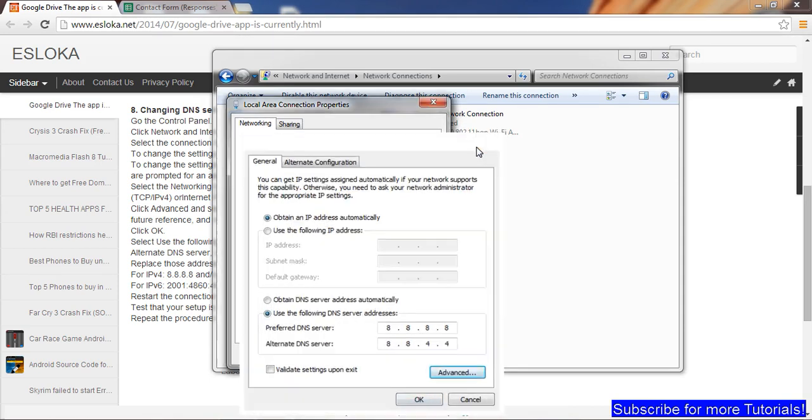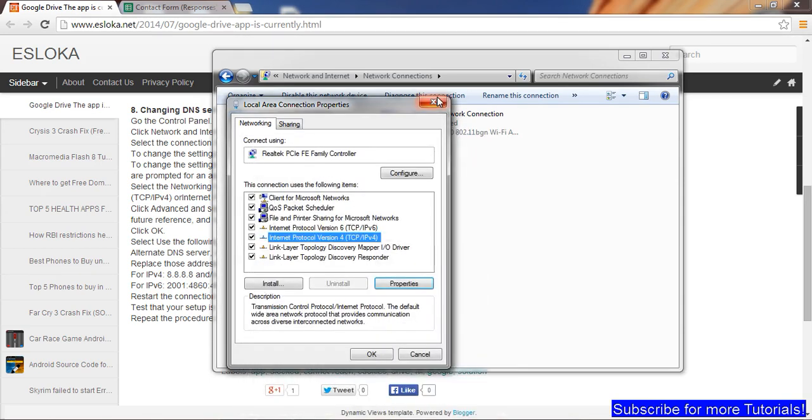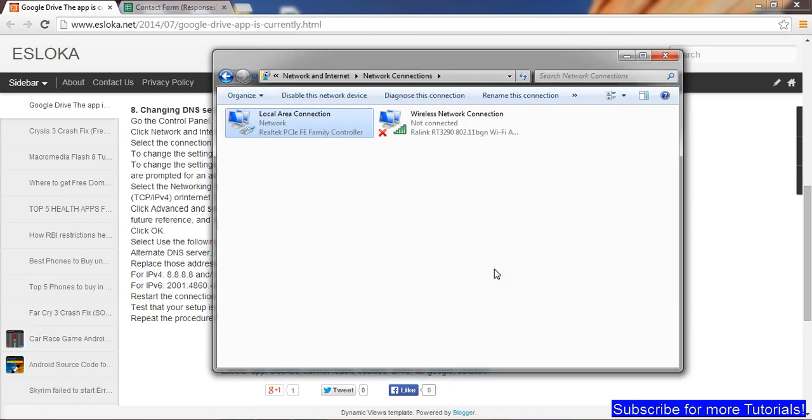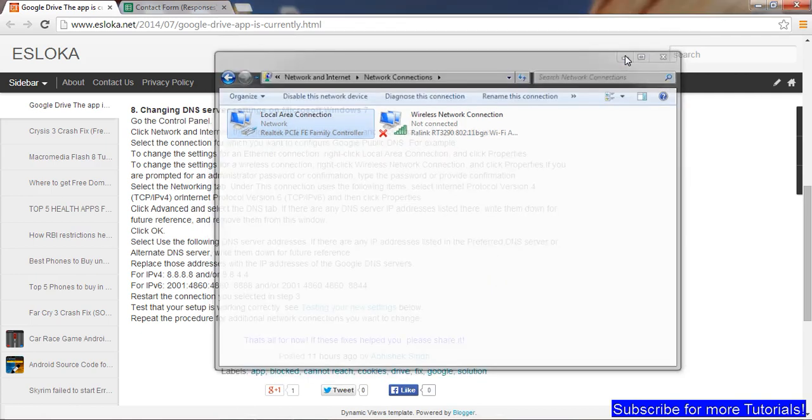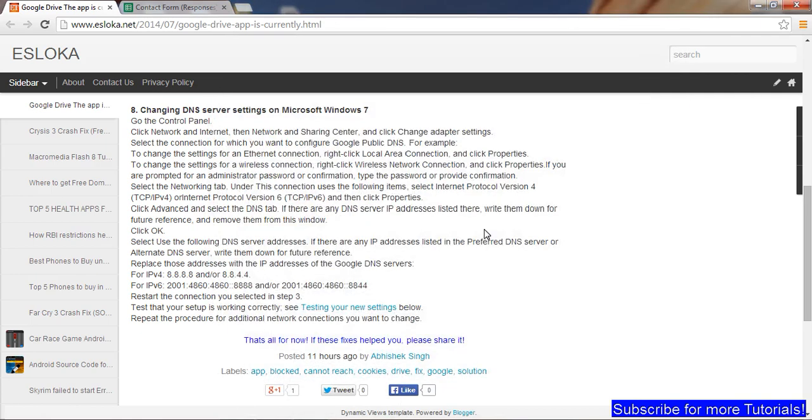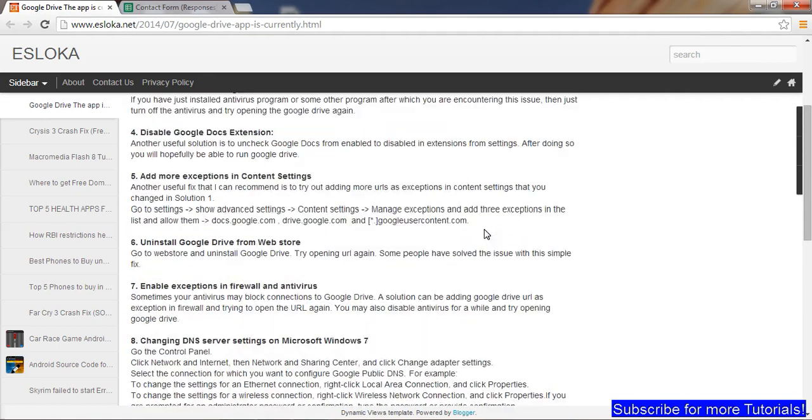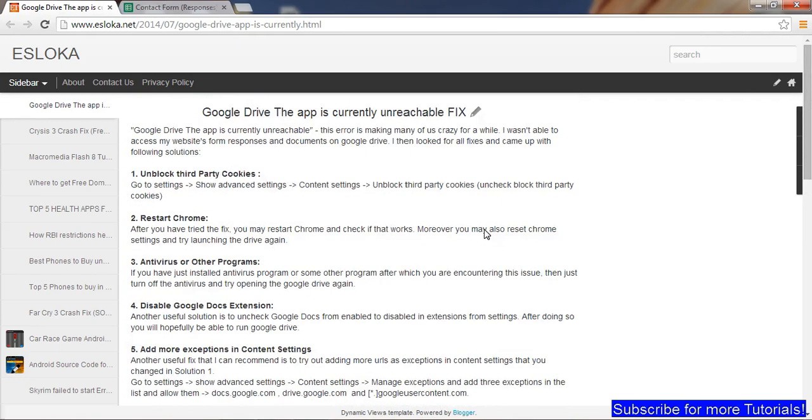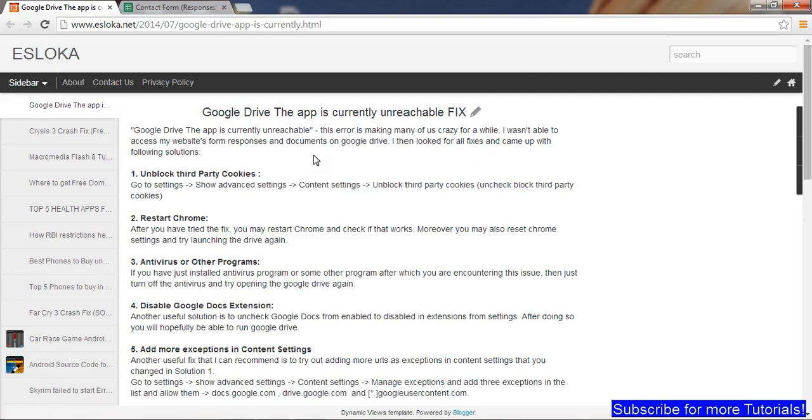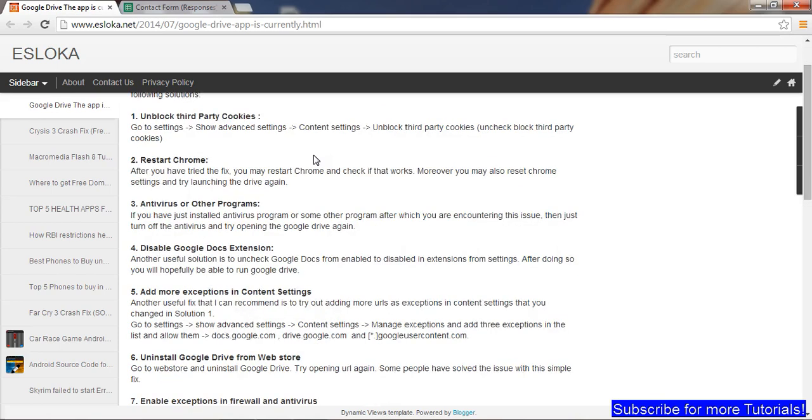This is for those people who have issues with Google Drive. A lot of people have servers which actually disable Google Drive. You can change it to Google server, I mean Google DNS, and enjoy Google Drive. Other than that, if some people are not able to resolve the problem by that method, you can also try out the other fixes.